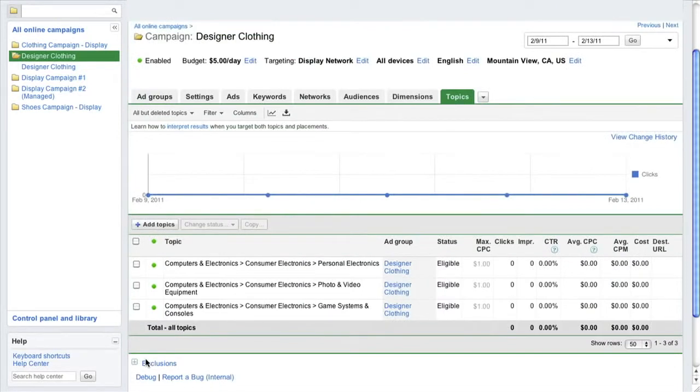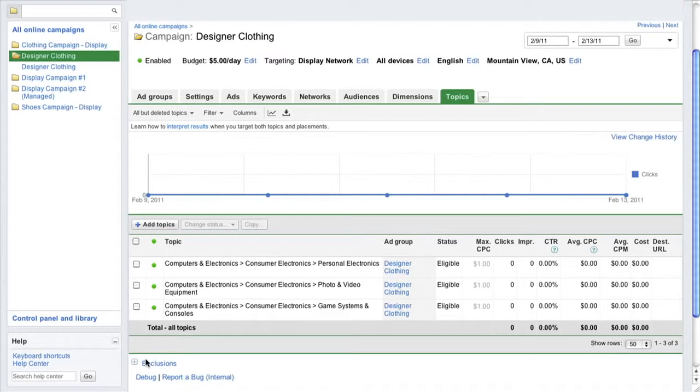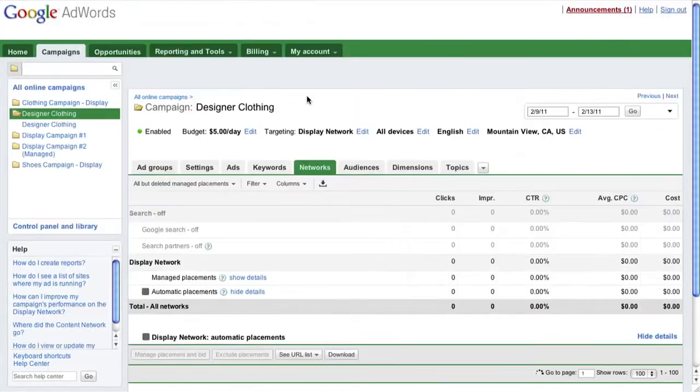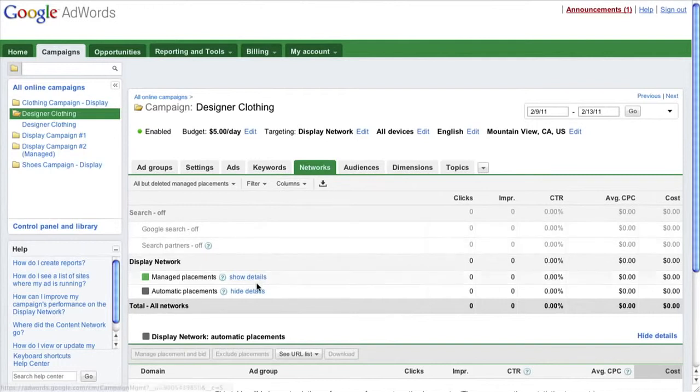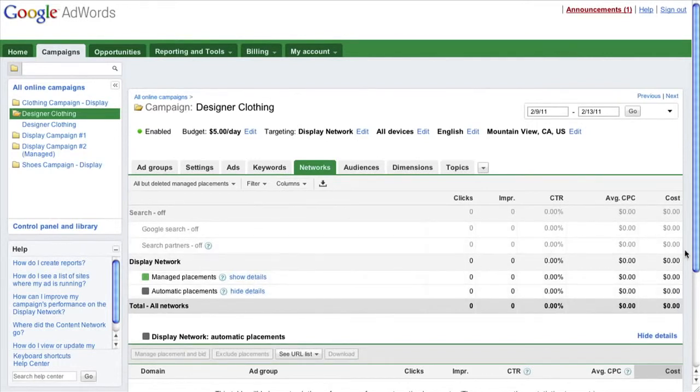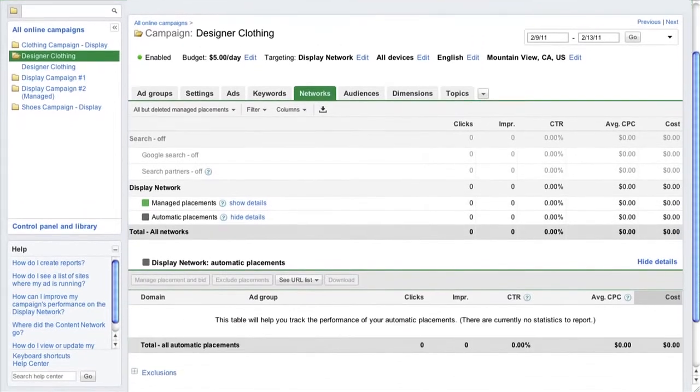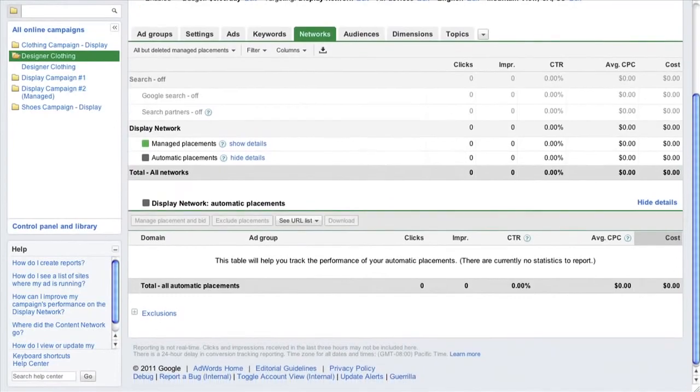Remember to regularly monitor the sites your ads are showing on within the topics you have chosen so that you can exclude underperforming sites or more aggressively target sites that are performing well. Simply navigate to the Networks tab in the AdWords interface and expand the details under Automatic Placements if necessary. Some advertisers may already have previously chosen to have this section displayed.